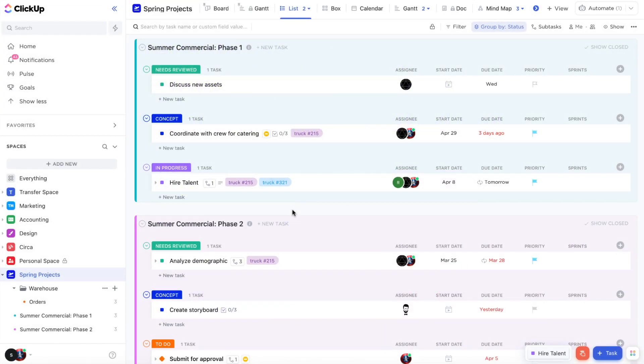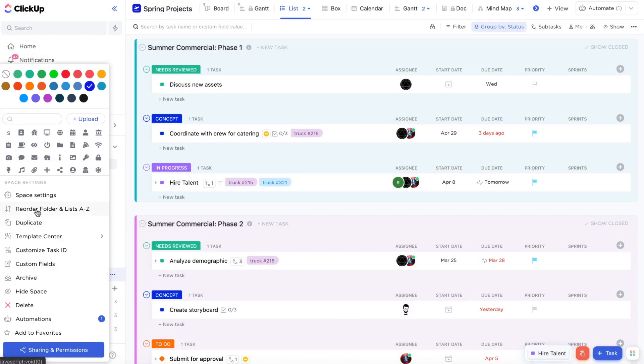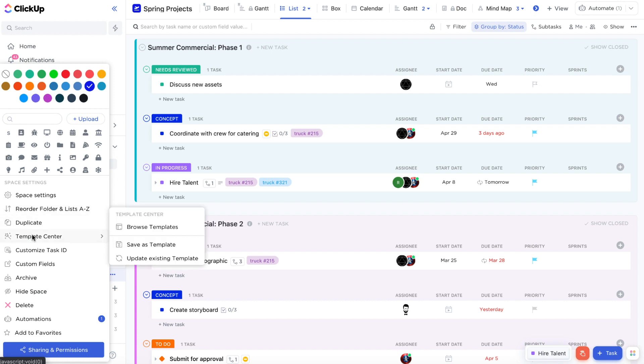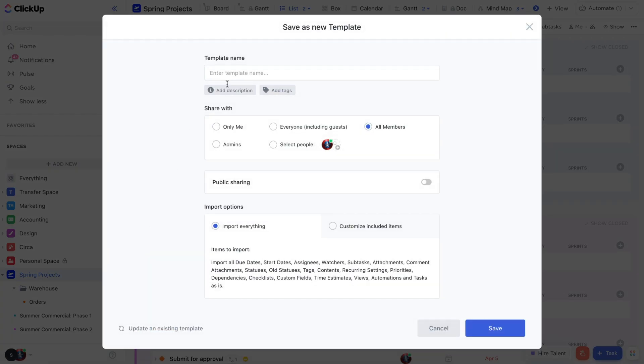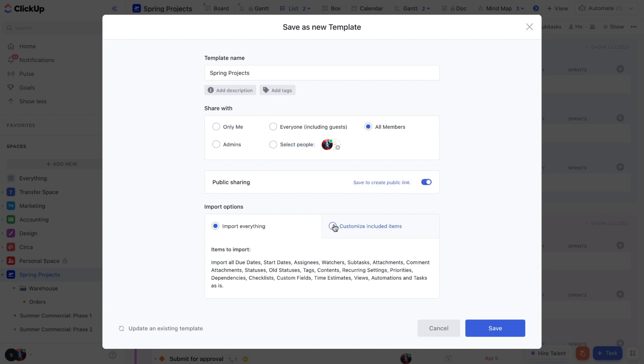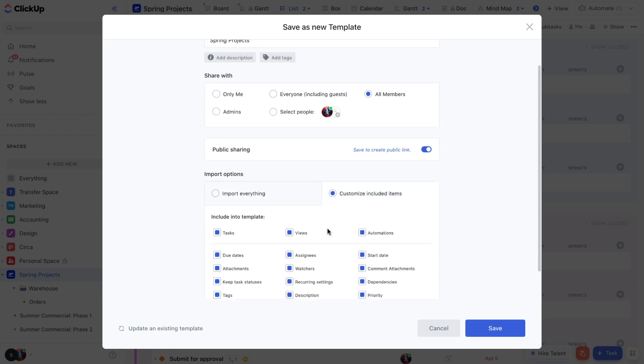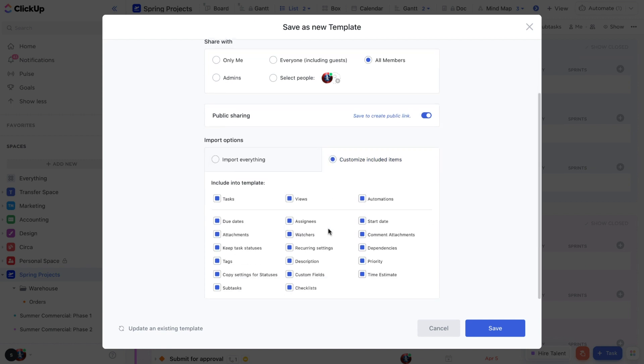Once you've created your new template in the desired level, save it by clicking on the settings icon for that level, select template center, and then save as template. From here you can name your template, add any description or tags, choose who has access to the template including the use of a public sharing link, and you can customize what details you want to include in your template.